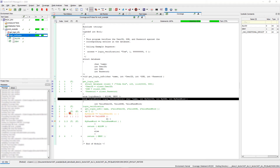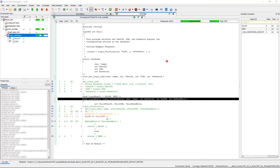Looking at our true-false path, you can see that with user ID equals valid user ID, we have covered the true path but not the false path. For social security number and valid social security number, we have covered none of the true or false path. We need to add a few more test cases to satisfy our MCDC requirements.